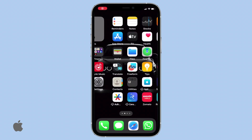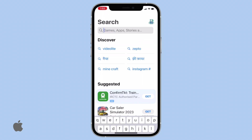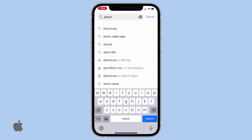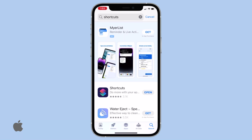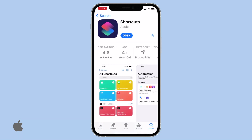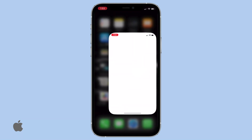To begin, ensure that you have the Shortcuts app installed. It comes pre-installed on iPhones, but you can also download it from the App Store if needed. Now, launch the Shortcuts app.